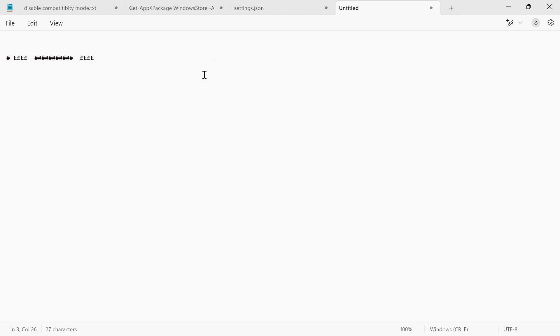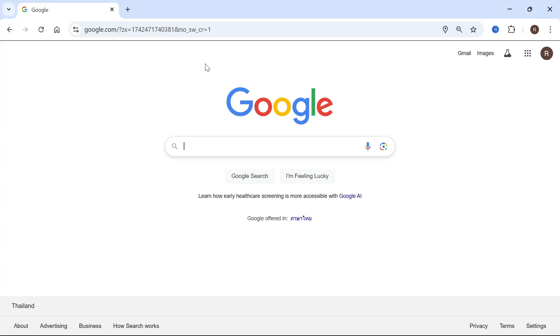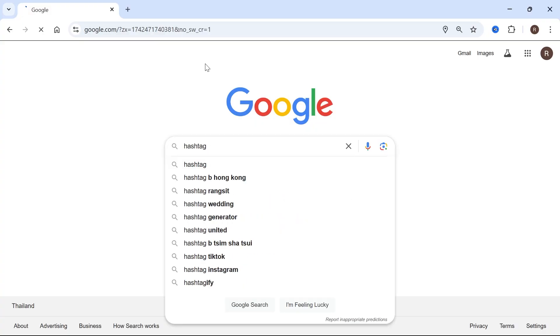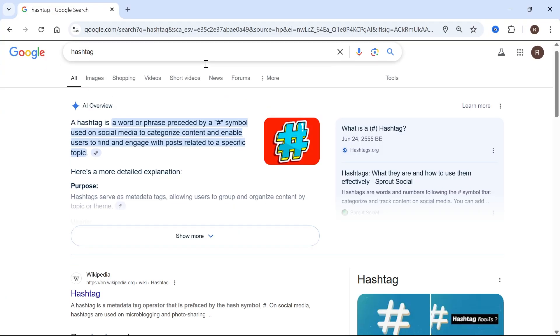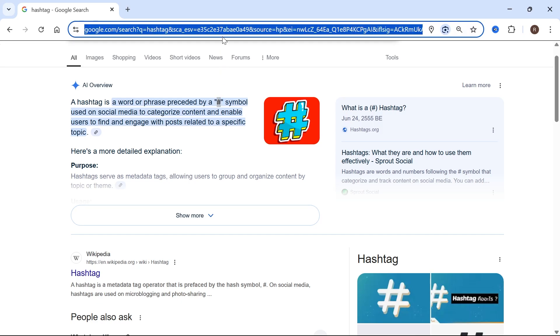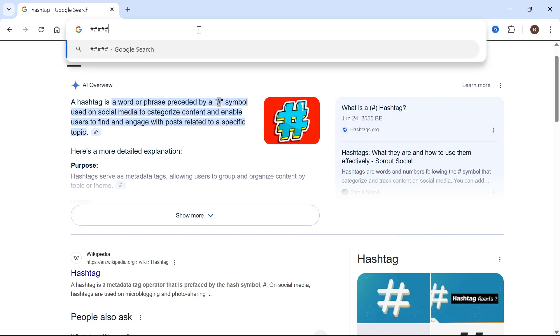Now, if for some reason that's not working for you, then another thing you can do is just open up an internet browser and type in hashtag. And then what you can do is just come in, copy this symbol here by selecting it and pressing control C on your keyboard to copy. And then you can just press control V to paste in the hash symbol. And it's as simple as that, guys.